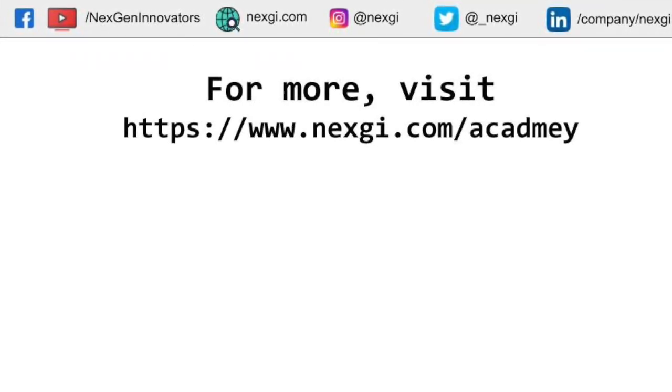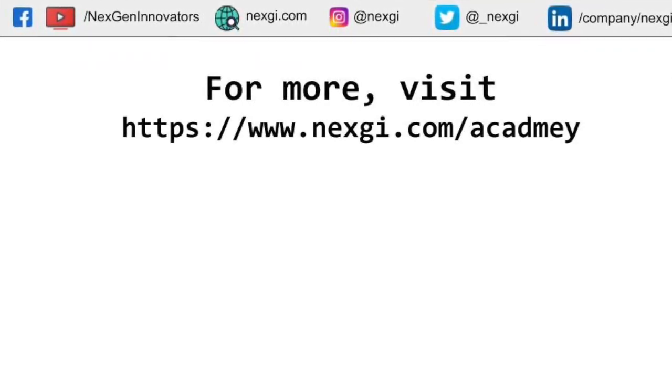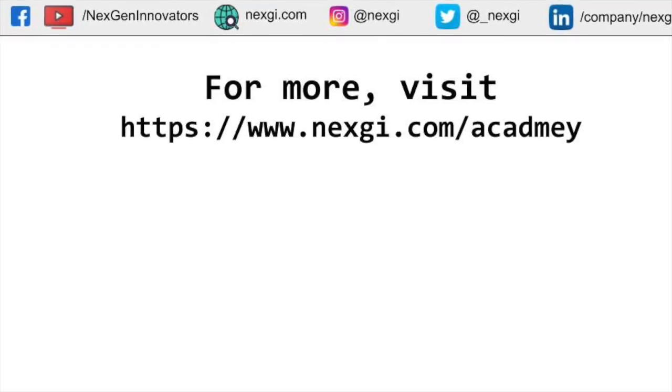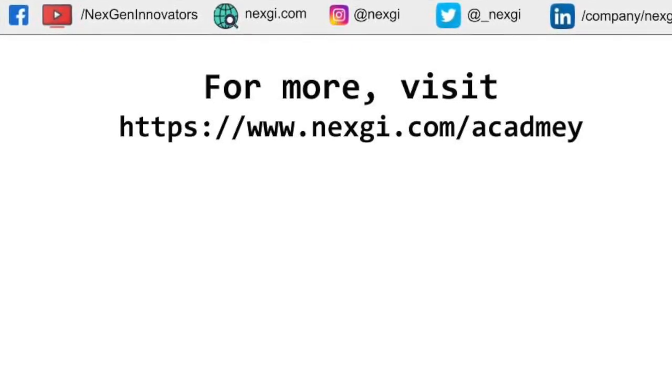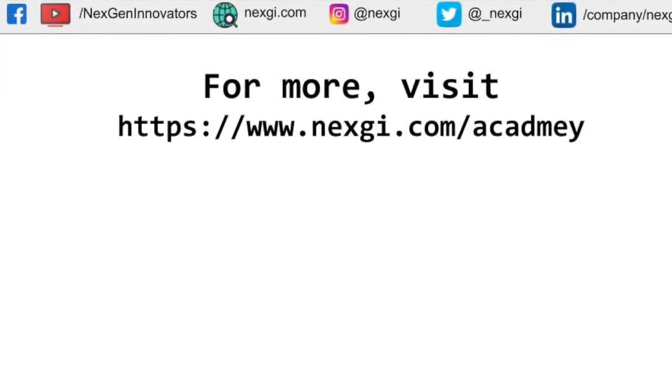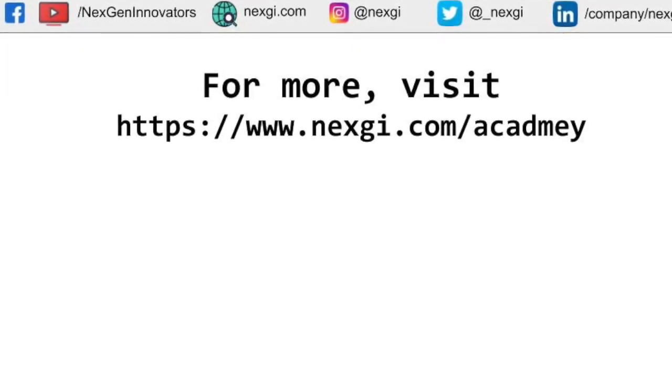If you have any questions or confusion, you can comment below on the video. Thank you and see you in the next video.